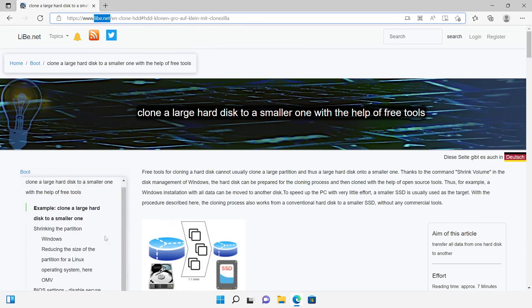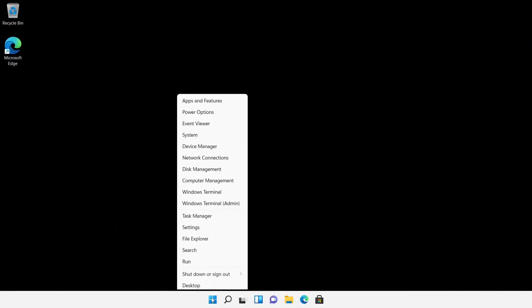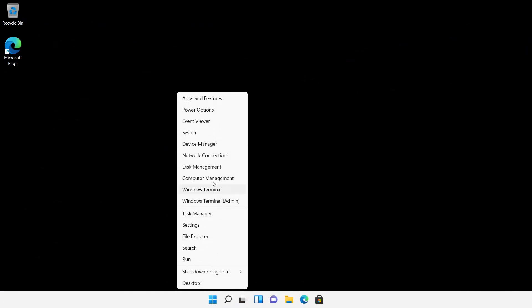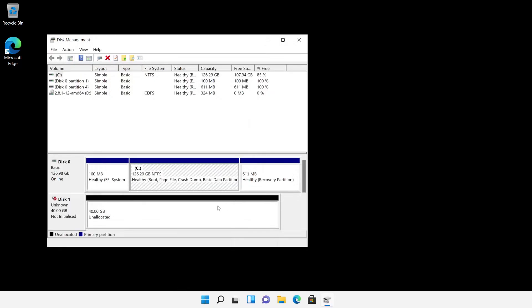I installed Windows 11 in a virtual machine for this demo and attached an additional hard disk, which can be seen in disk management having a size of 40GB.